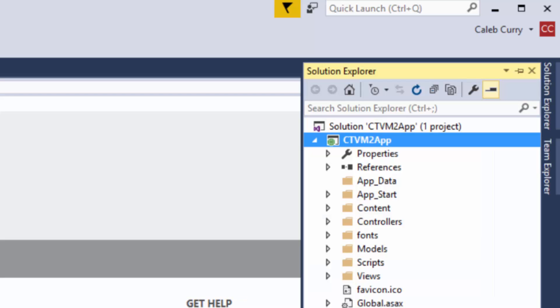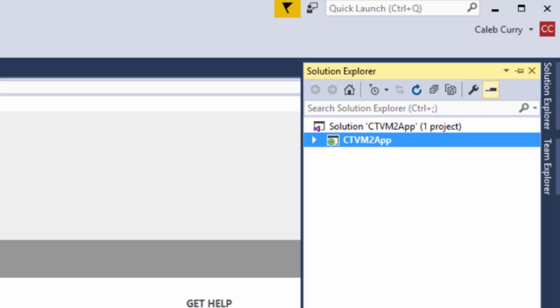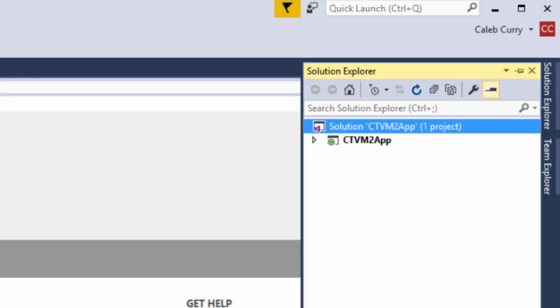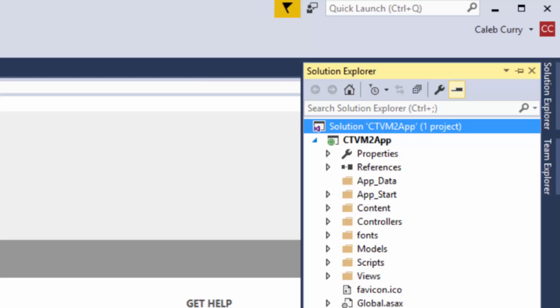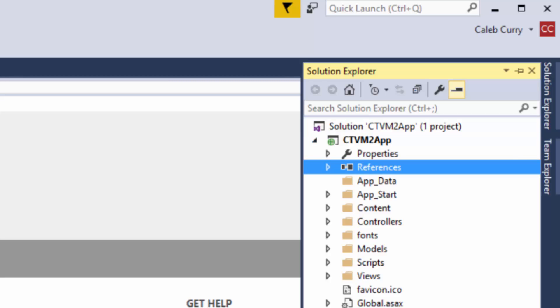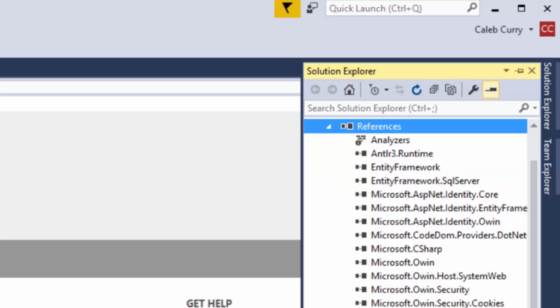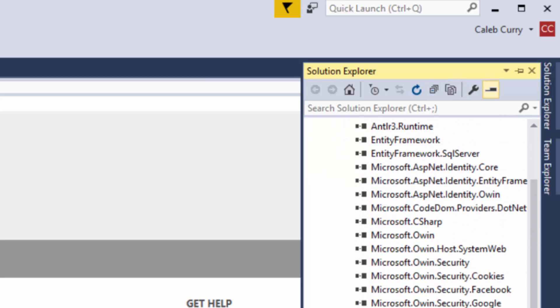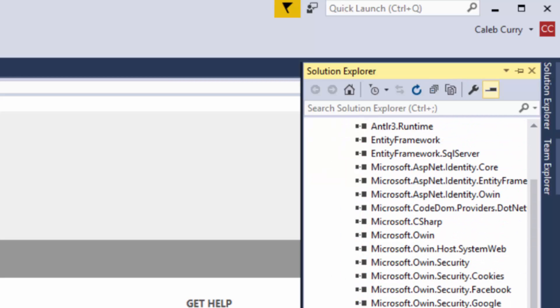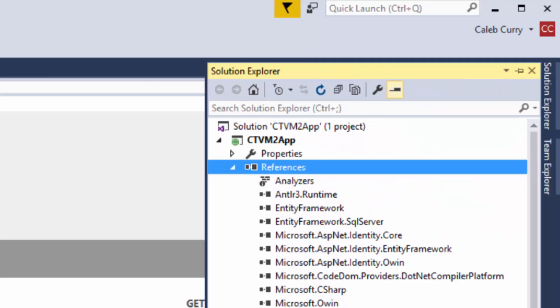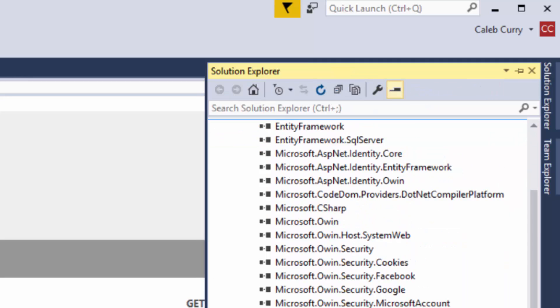Next, the solution explorer. This is where all of our content is. You can see we have our project here and above that we have our solution. The solution is basically a container that can store multiple projects but we only have one here. Now within here you can see this references. This is basically everything our project depends on. And if you look through here you're probably wondering where is SignalR? I don't see it in there. Well that's what we're going to be doing in this video because SignalR is not installed by default.